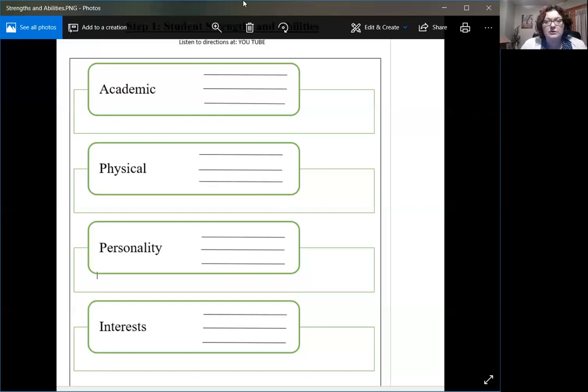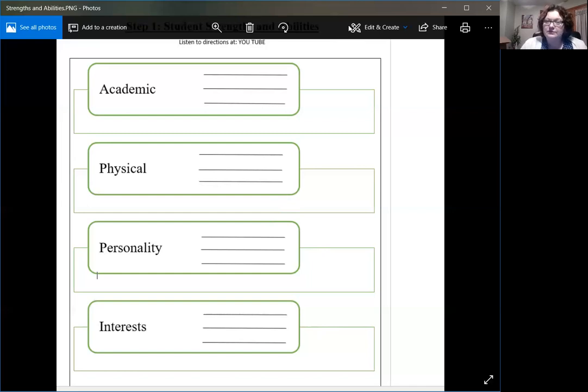So just brainstorm and just keep thinking about it and think of their strengths. See you on step two.